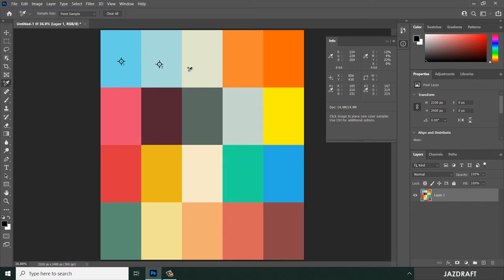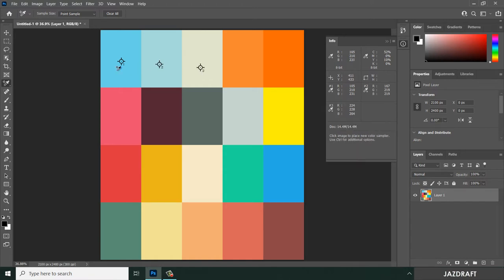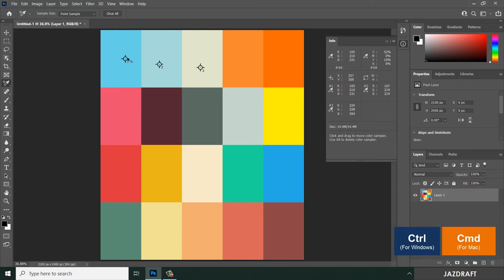The more you click on colors, the more samples it creates, which register in the Info panel. You can move the markings by pressing Control and dragging them.